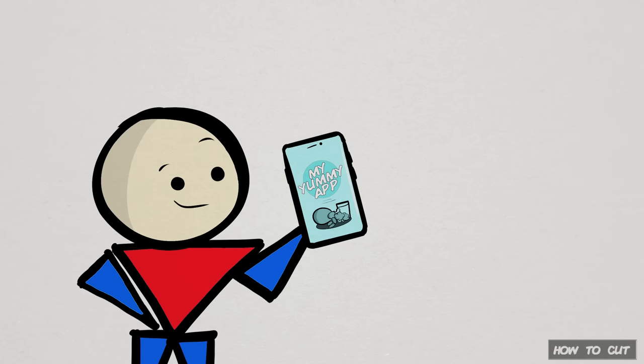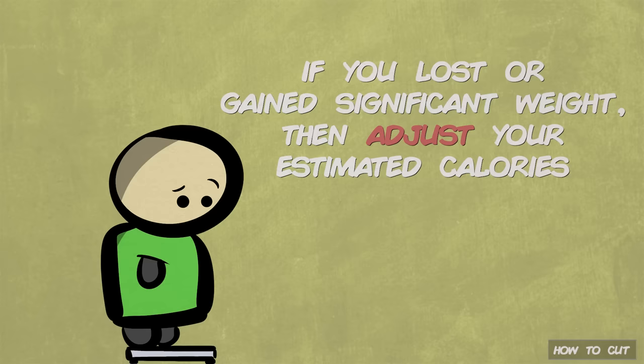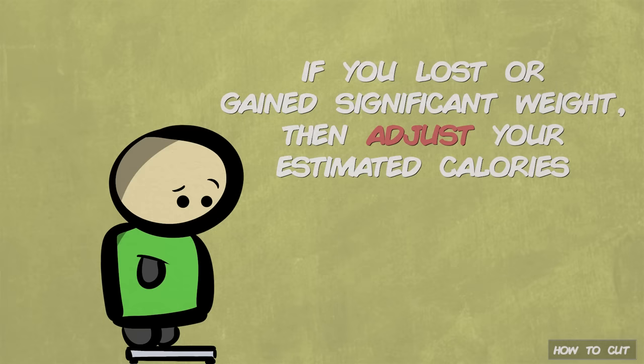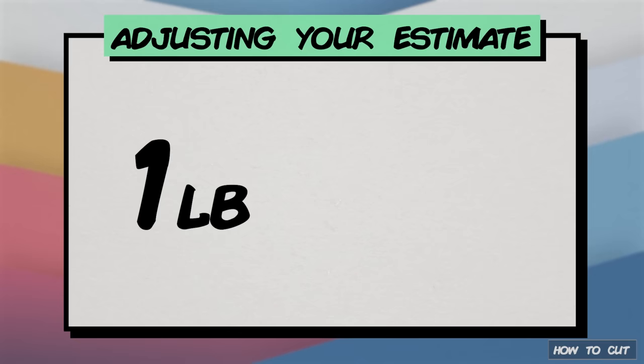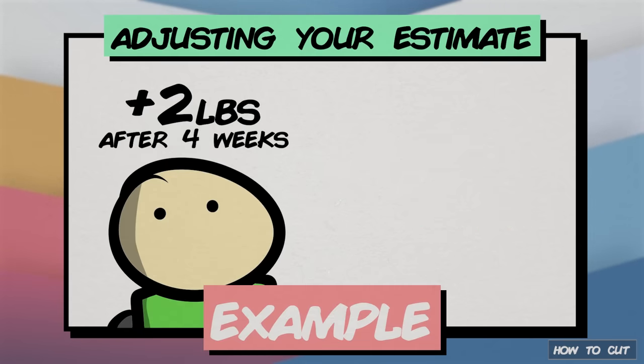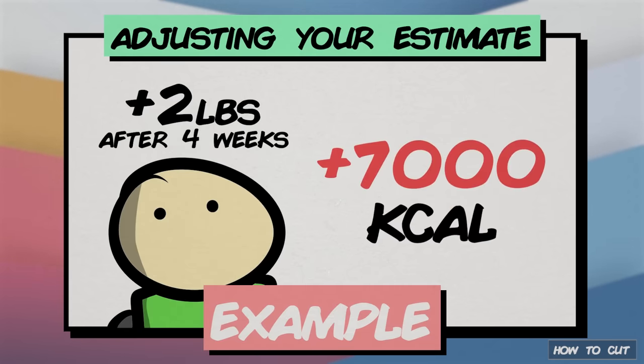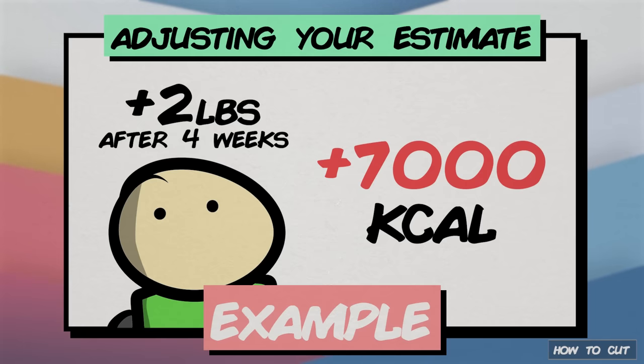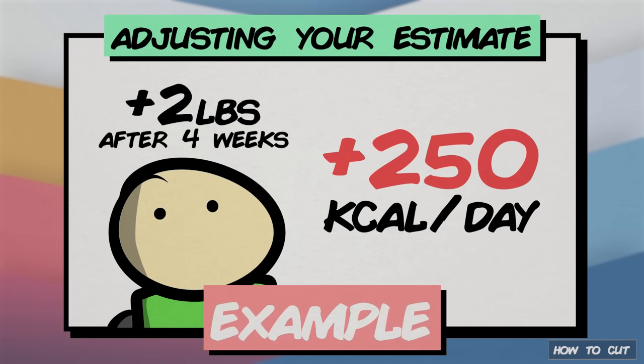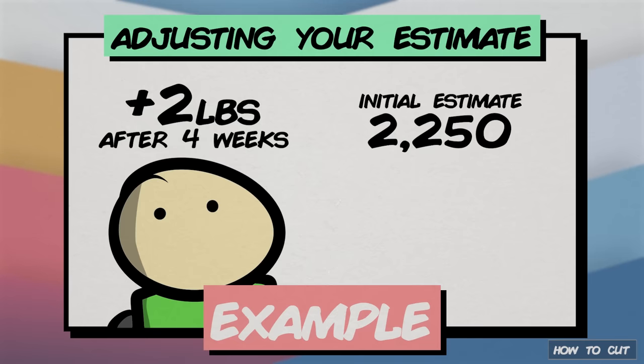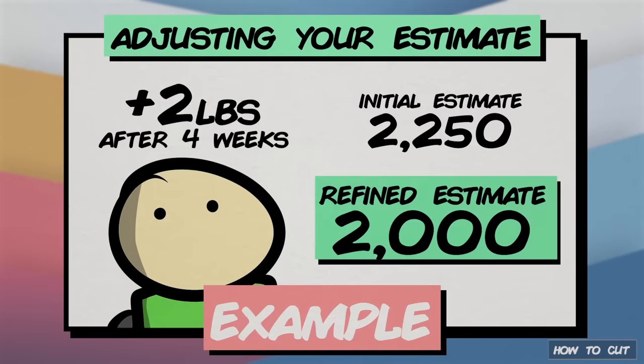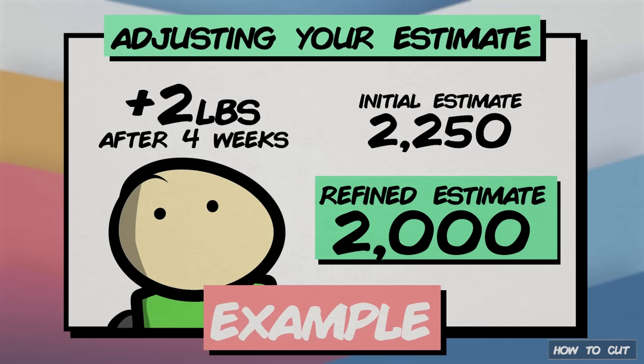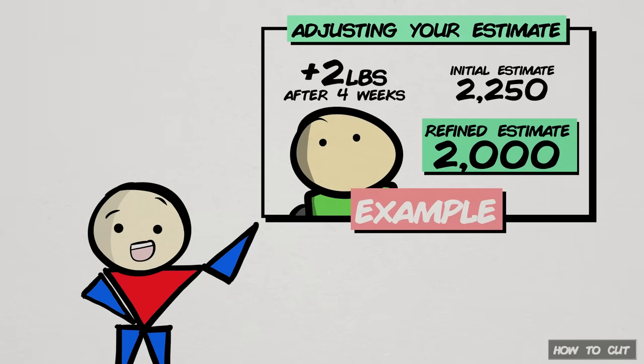To figure out the calories in your food, you can use one of the many calorie counting apps available. After the four weeks, if you lost or gained considerable weight like two pounds or more, then you gotta adjust your estimate. What we know is that one pound of weight gain is simplified to roughly 3,500 calories. So, for someone that gained two pounds after four weeks, they ate roughly 7,000 calories more than they burned, or about 250 calories more each day. If their initial estimated maintenance was 2,250, then their refined estimate is 2,000 calories. Same applies the other way around. Losing two pounds in four weeks means you ate roughly 250 calories fewer each day. Do the math for your estimates and adjust accordingly.